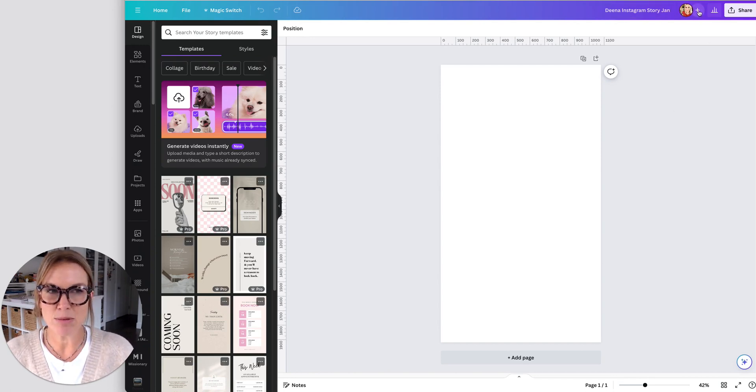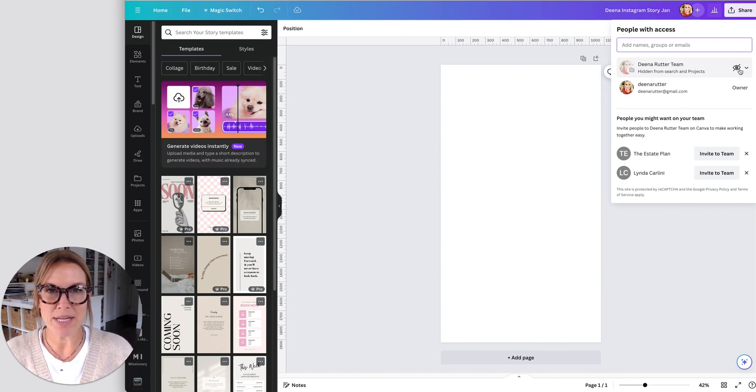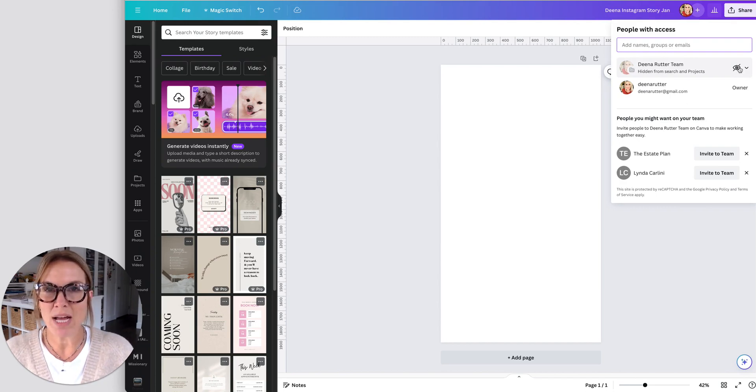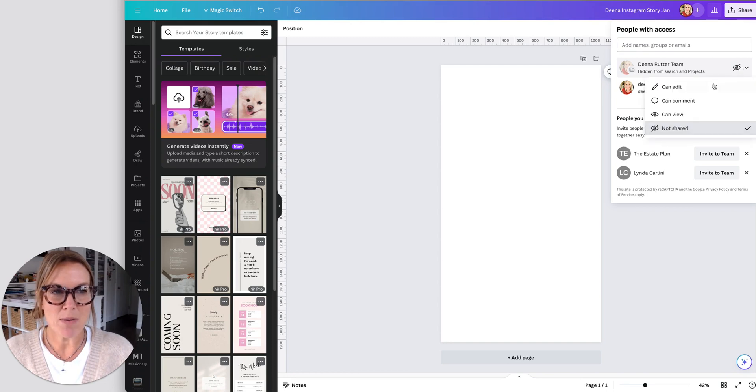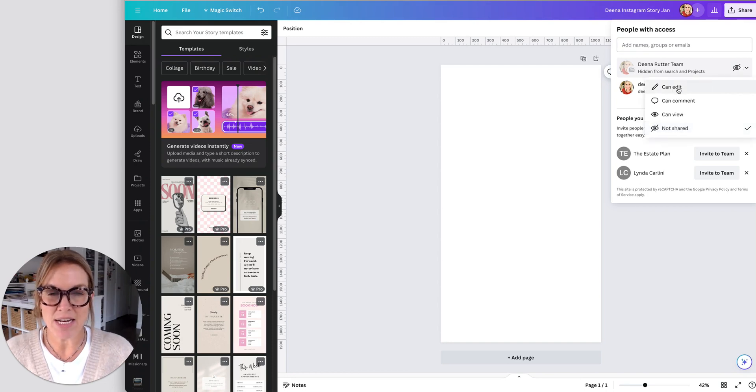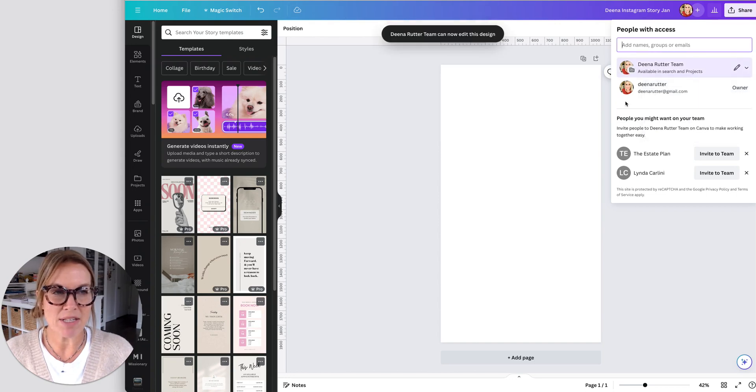And then I hit this little plus sign to the side and I make sure I'm sharing it with my team. If you don't have a team, you don't need to worry about this part. But I want to make sure that they can either edit it or comment on it or can view. So right here, I'm just going to save it to can edit.